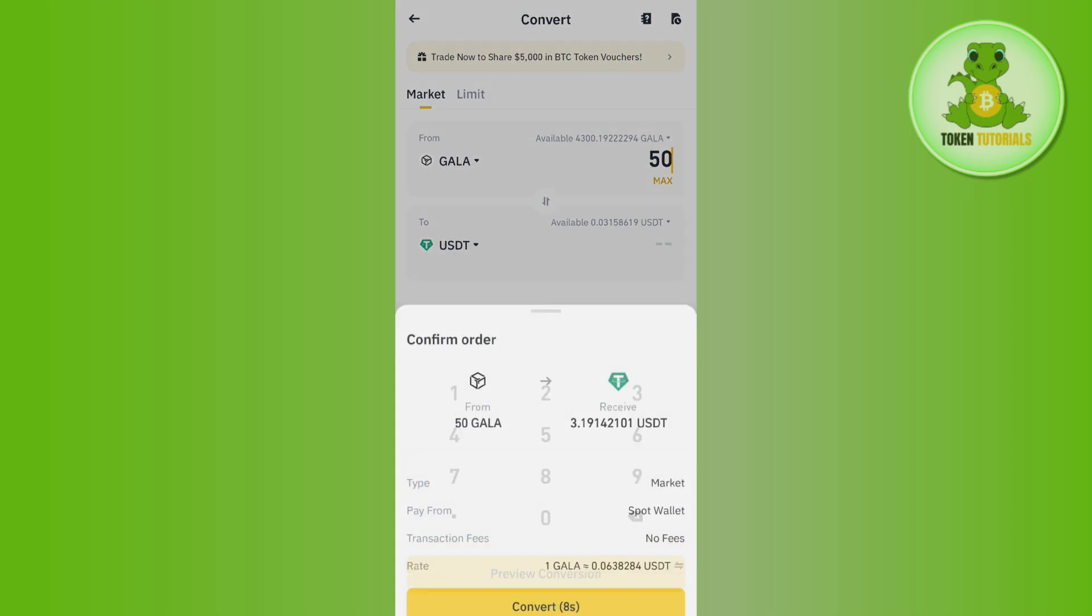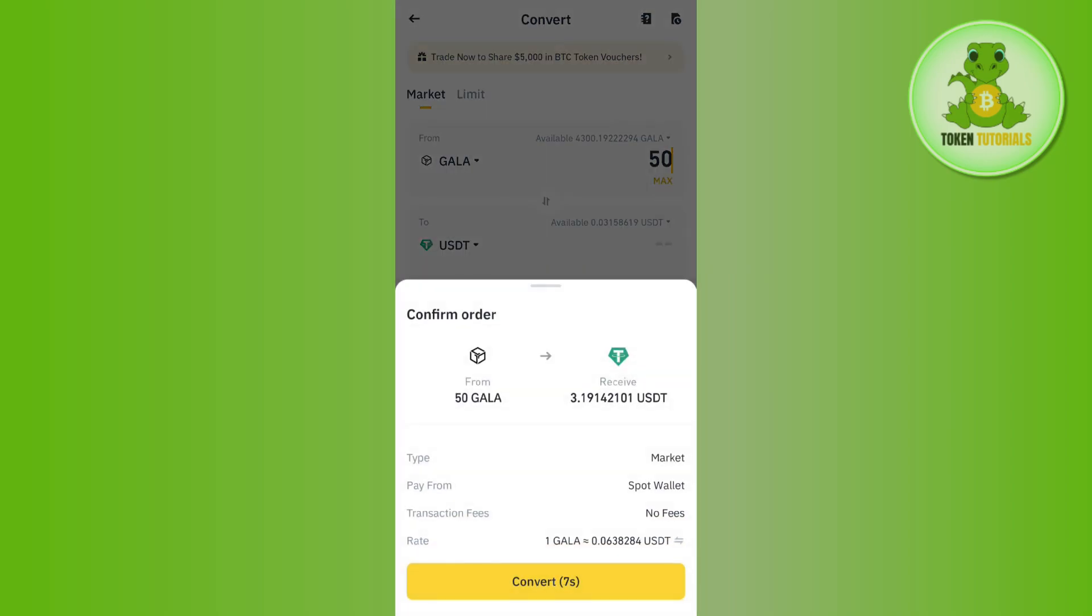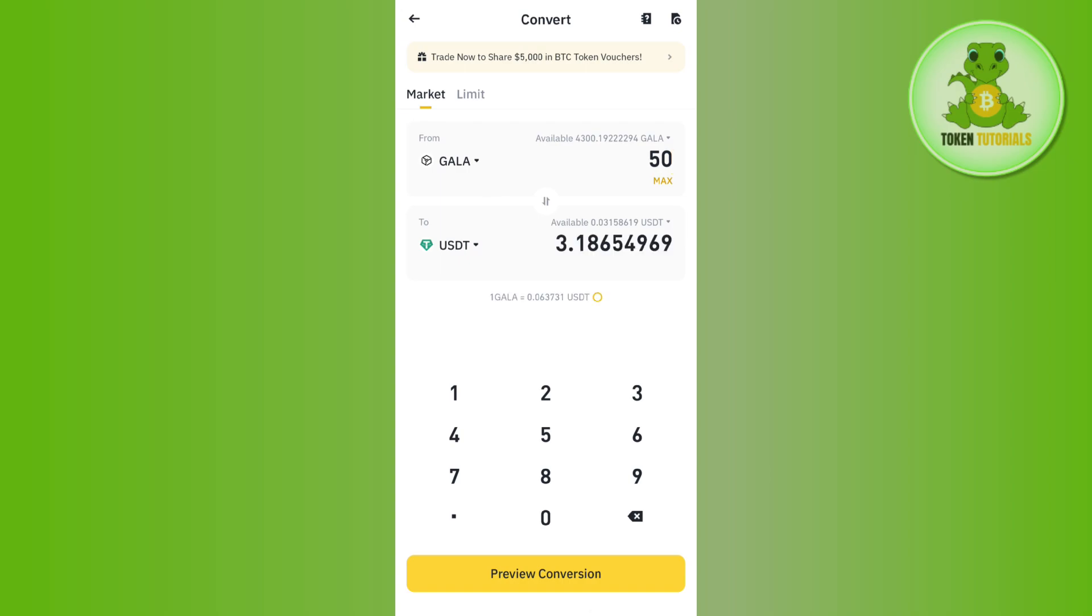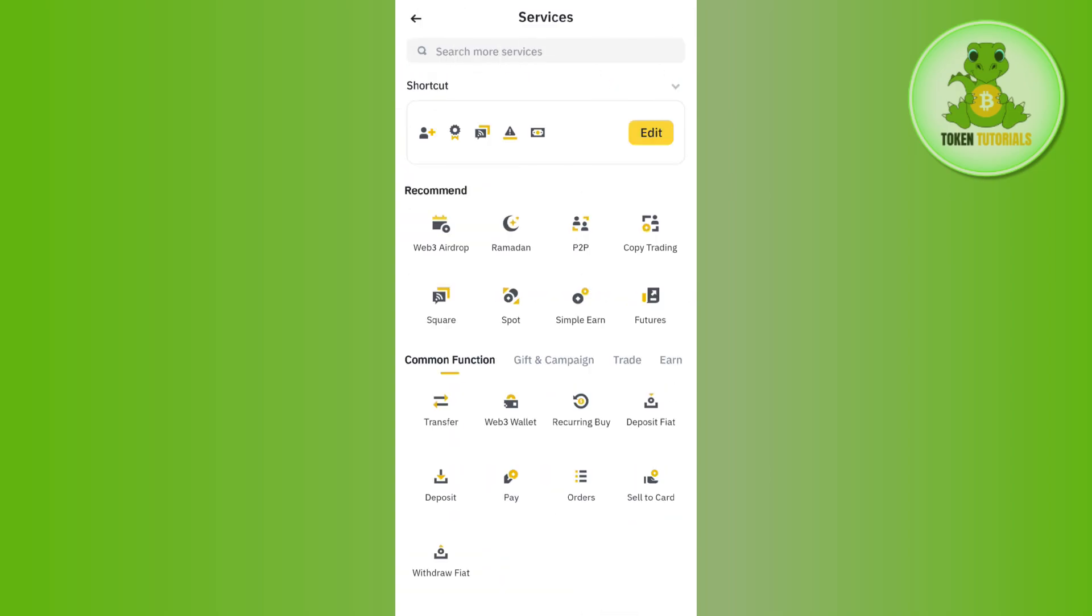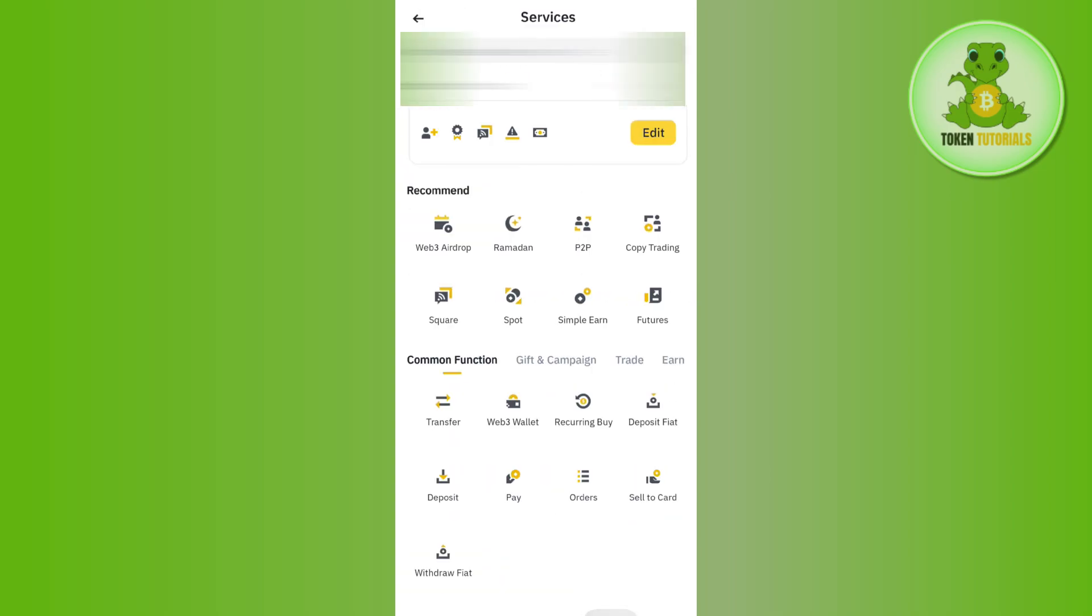done, you need to tap on the Convert tab again in order to initiate the conversion and then your USDT will be in your wallet. So in order to view it, you will have to tap on the Wallets tab in